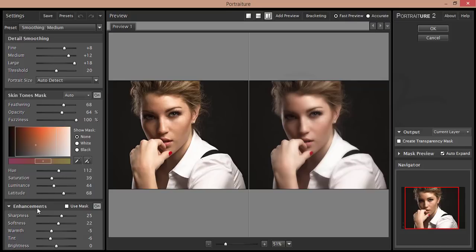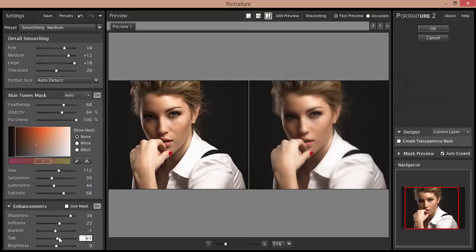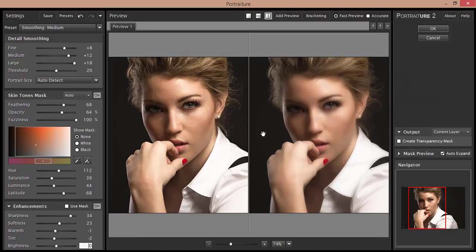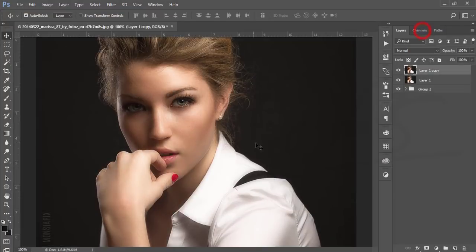From the Portraiture filter, I'll select Medium. Here's the Enhancement option where you can adjust sharpness, make it softer or warmer or cooler - whatever you want. If you add tint, it becomes yellowish or warm. If you reduce tint, it becomes more white. You can increase brightness and adjust as needed. You're seeing the before and after window. Hit OK.